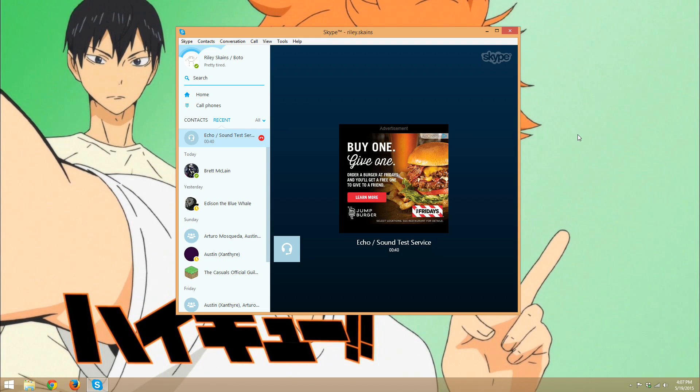Please check your microphone and microphone settings or visit skype.com for more help. Thank you for using the Skype call testing service. Goodbye.